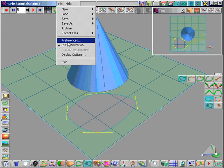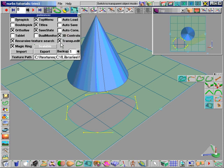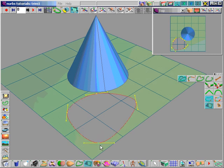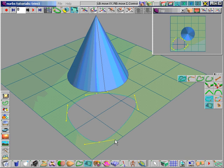Choose File, Preferences and uncheck the 3D controls box. Now trim controls are a little easier to manage, but you don't have any of the view or object controllers to use.